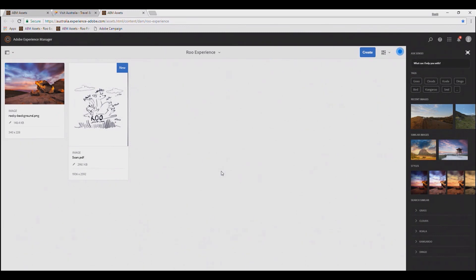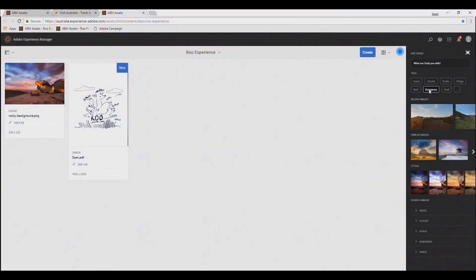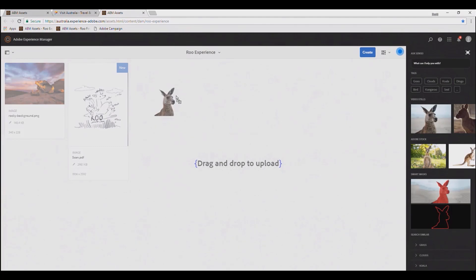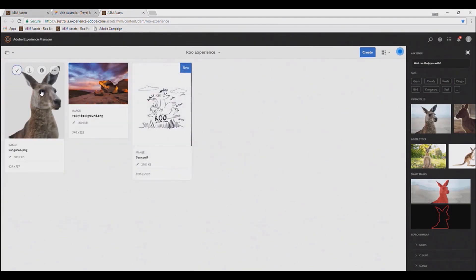Now I need to find images of all of the animals in my sketch, and Sensei is going to help there as well, since it's already identified these concepts. I'll start with the kangaroo, the most iconic of the Australian animals. Sensei immediately recognizes some images, even based on the position of the kangaroo in the sketch. What's more, Sensei has gone ahead and created foreground and background masks of this image that I can easily just drag into AEM. So here I have the picture of the kangaroo without the background, which is exactly what I need to create a composite for my movie poster.